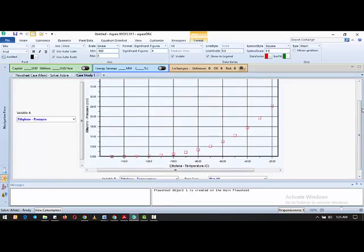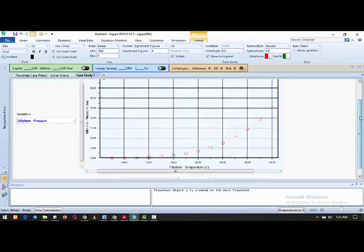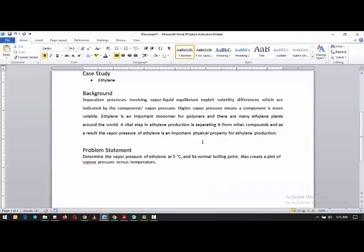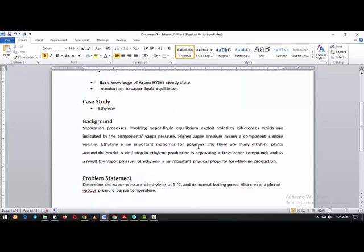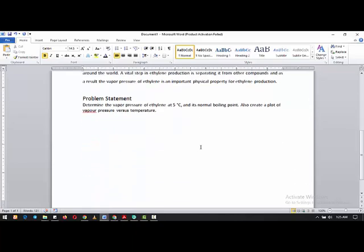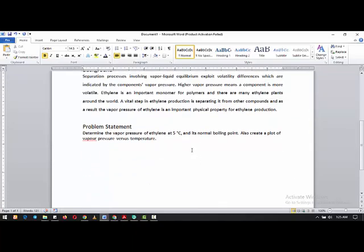This is how to generate a vapor pressure plot or vapor pressure curve with Aspen HYSYS. I encourage you to go through this video again and practice. Try it with other real-life examples — that's the only way to get better using Aspen HYSYS. I hope you learned something new; more videos will be coming shortly. Take care and have a great day.